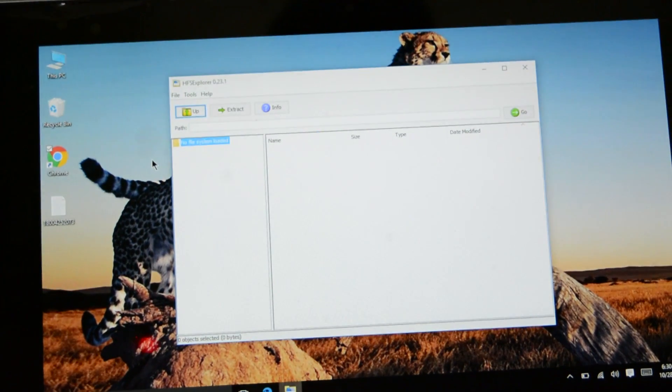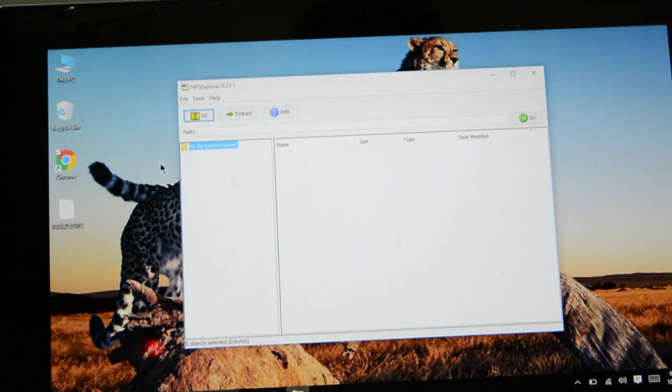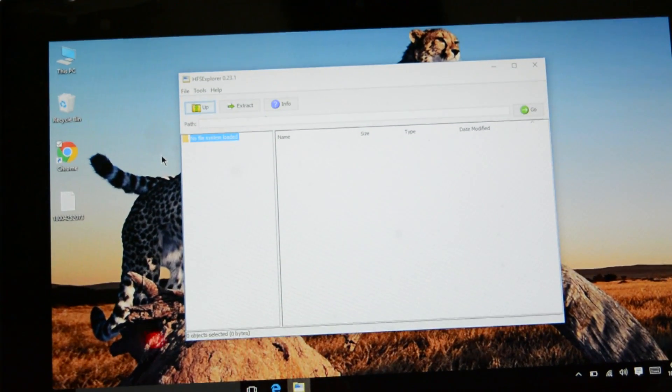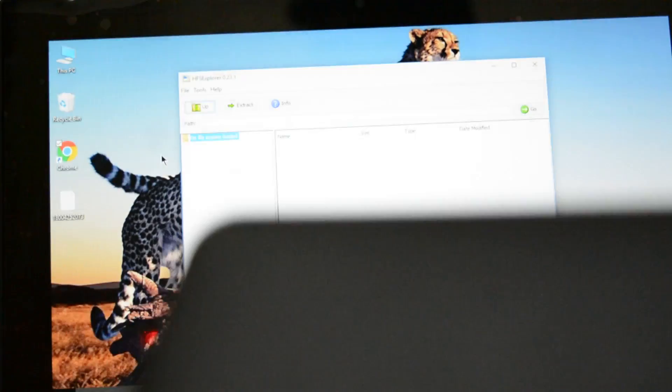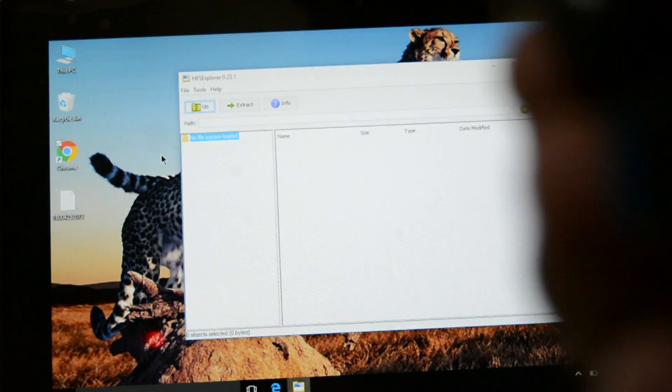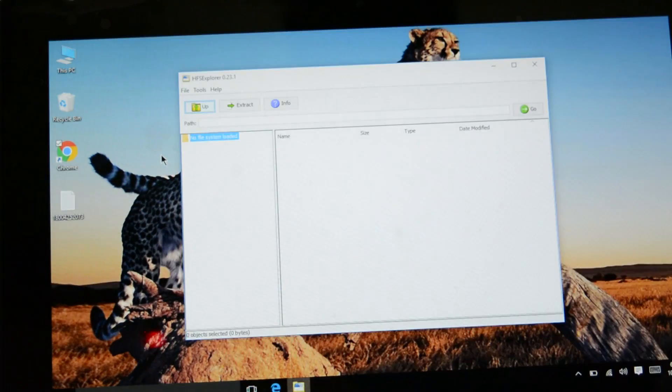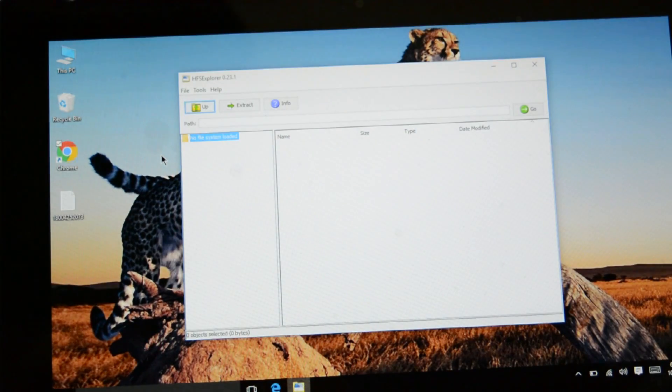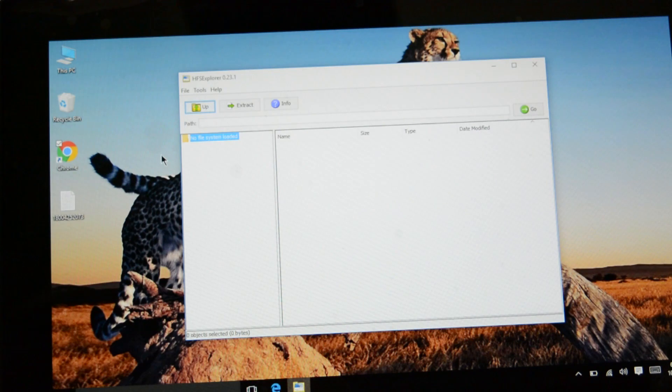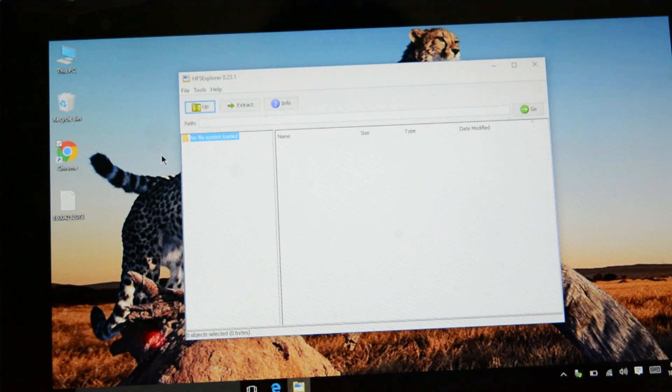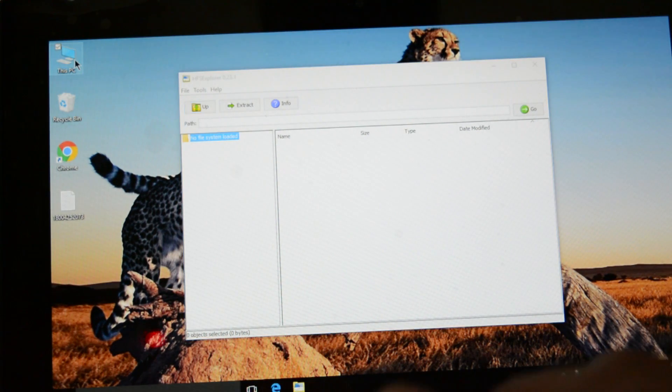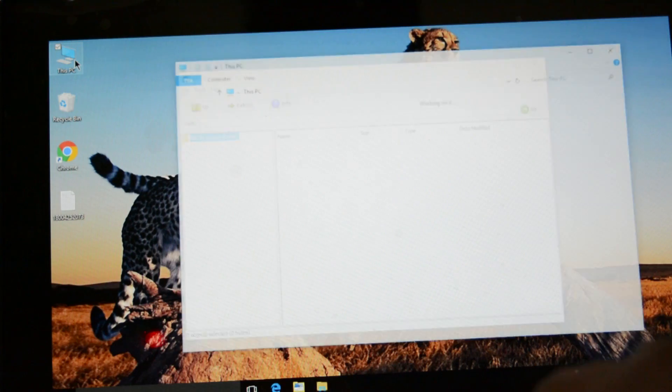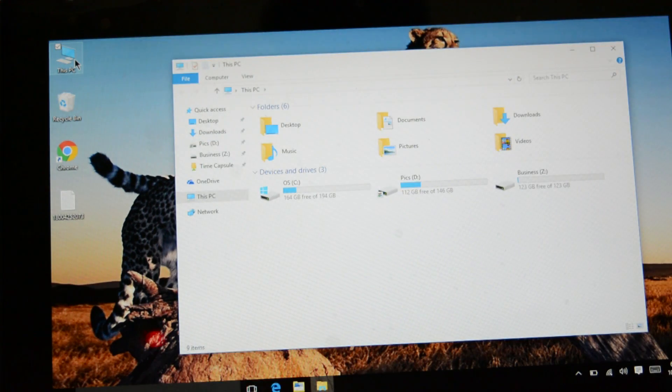So let's take a quick look on how we can access the data from this hard drive which is in Mac format. So I'll connect my hard drive in the laptop. Here we go. It will just give a sound. Normally when you will go in this PC, you will not see any hard drive.